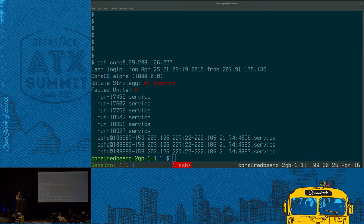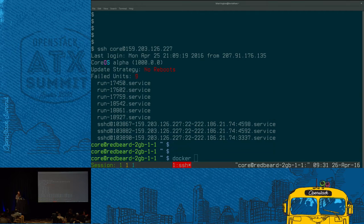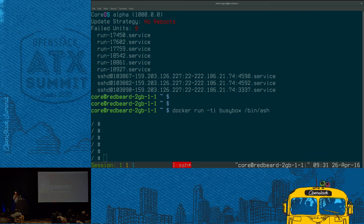Let me briefly touch on what makes this additionally different — you've heard me talk about capabilities and namespaces, but nothing showing you the actual ramifications. A CoreOS host comes with containerization mechanisms built in out of the box, so we can do a docker run without installing any additional software. We go through and do a docker run of busybox, fire off bin/ash, and just like that we're running inside a container.